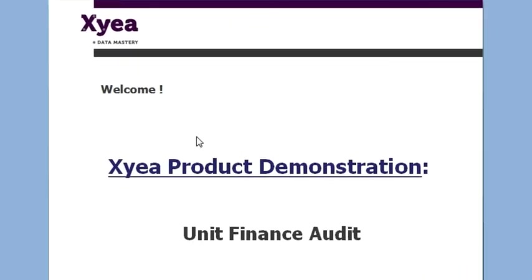Hi and welcome. This is Pat Reedy, CEO of XIA. The topic in this video is to demonstrate the Unit Finance Audit online tool. As you may already be aware, at XIA we help organizations to comply with standards and minimize risk and exposure.